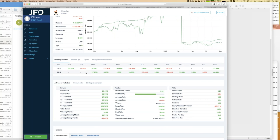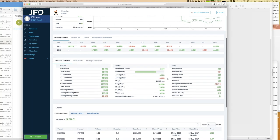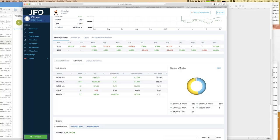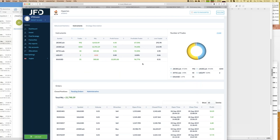You also get a monthly return table — a perfect all-green one would be ideal, and some strategies have that. Advanced statistics show how many trades have been executed, average loss, average profit, and more. Most importantly, you can see the traded instruments — in this case the strategy trades almost only DAX and Dow Jones, with a few trades on WTI oil, USD/JPY, and gold. In total about 2,100 trades have been executed.